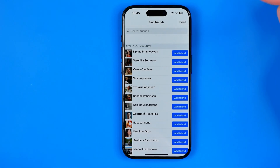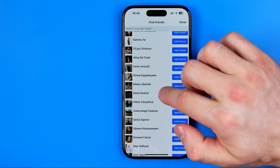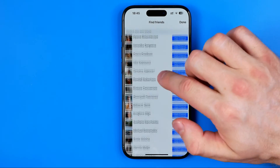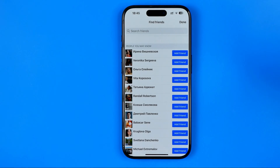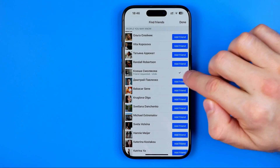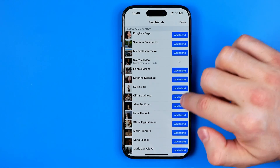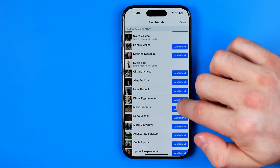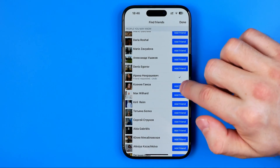However, below it shows a People You May Know section. From here I can scroll down and if I find a friend or a user I would like to add on Facebook, I can easily send them a friend request right from here. That's how we can easily send friend requests to all the people we may know.